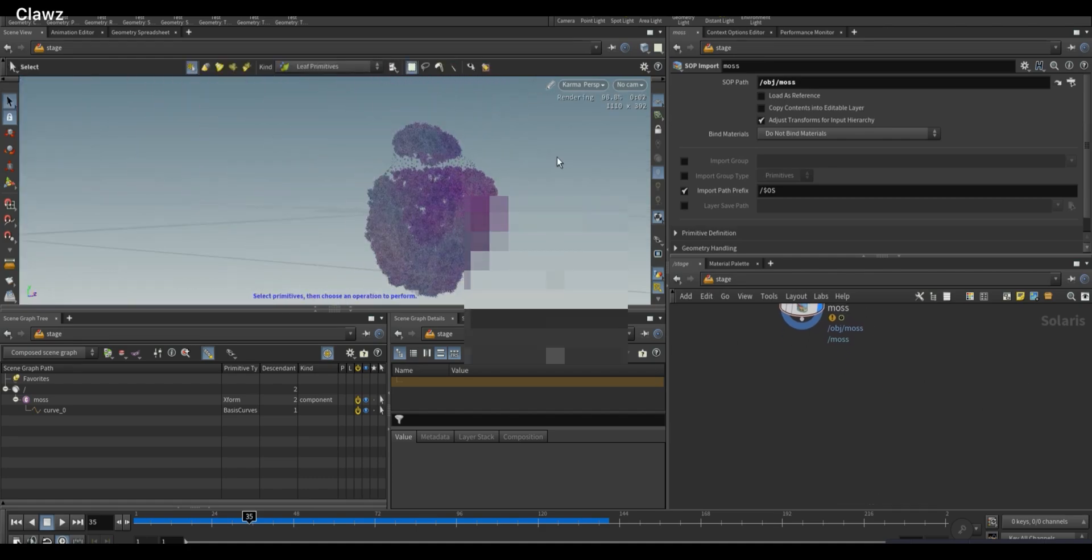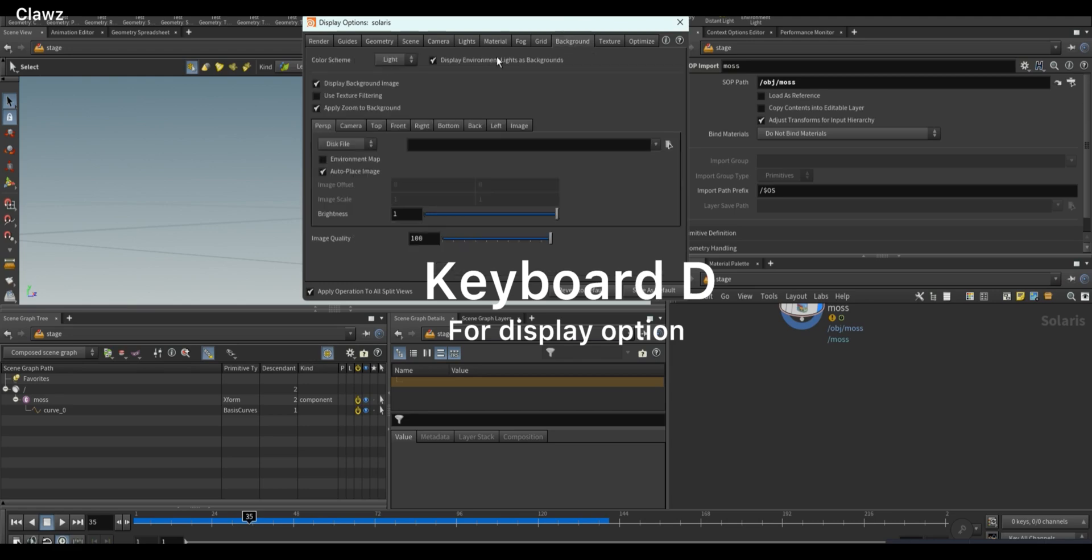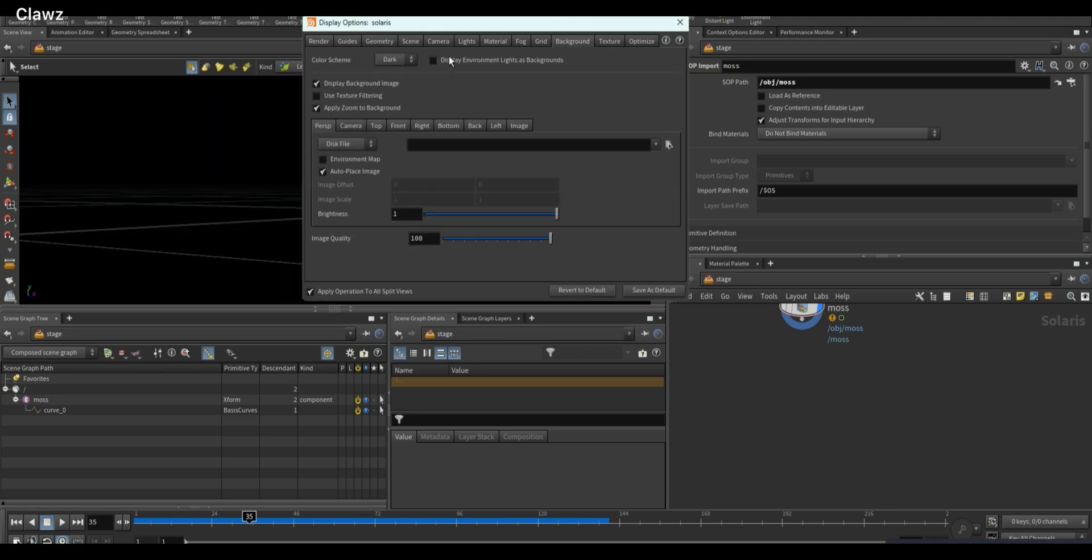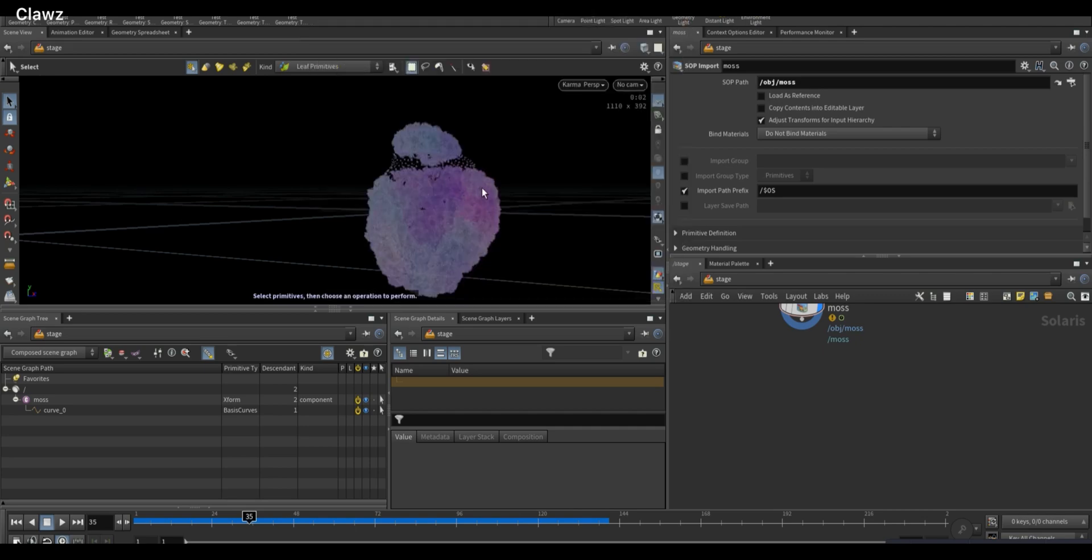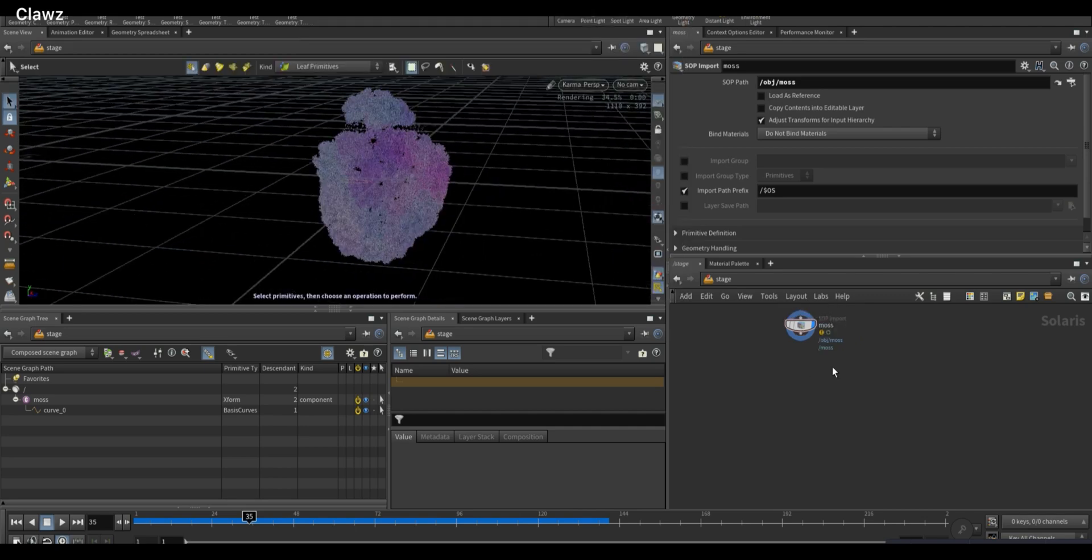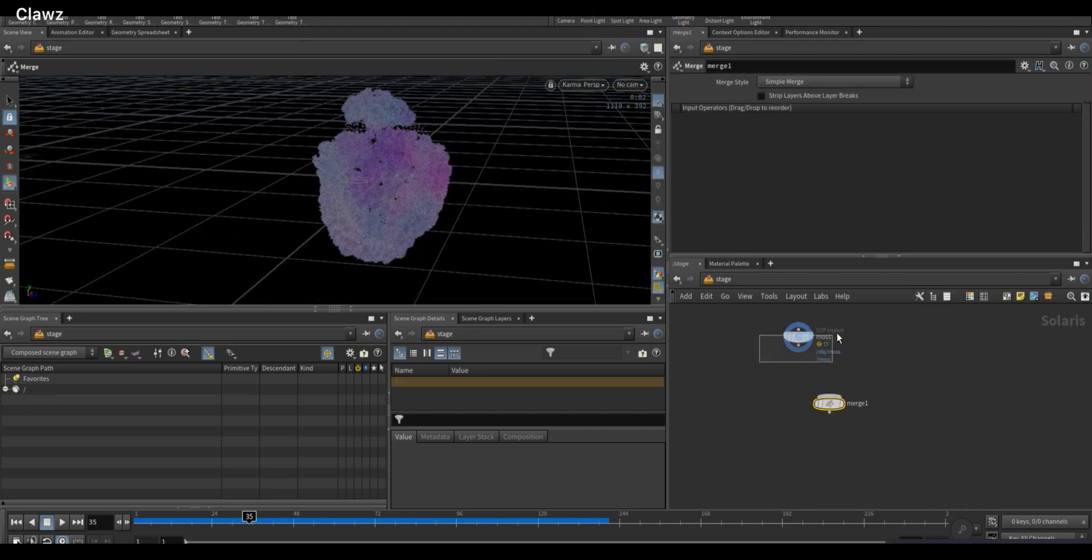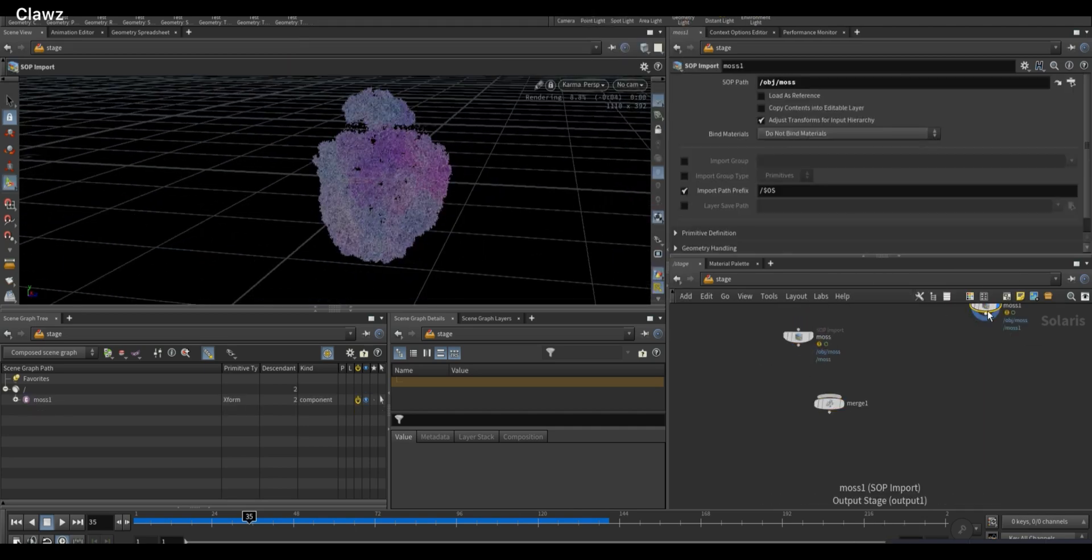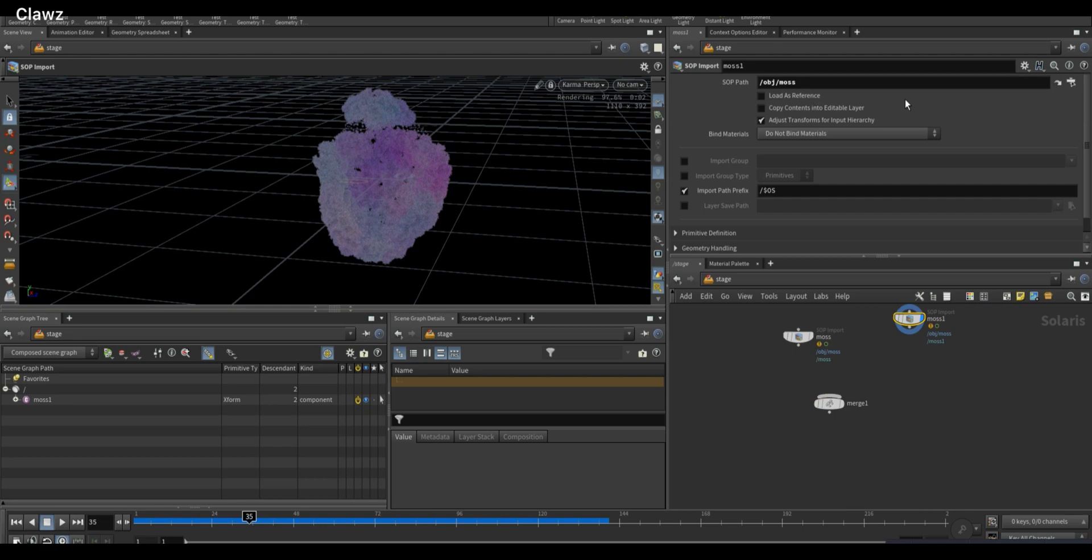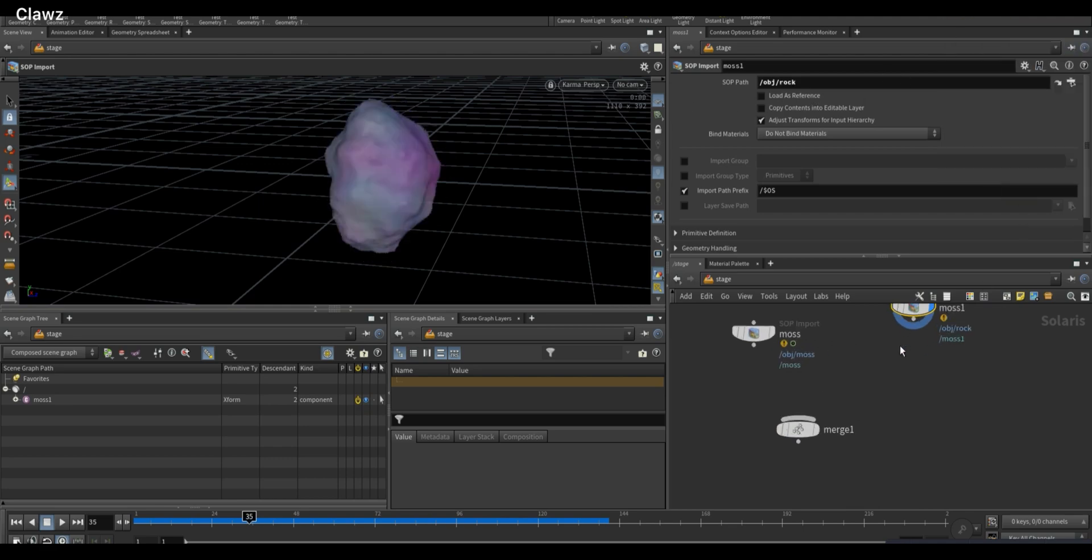Click D in the viewport to open the display options. Under the background tab, you can change the background color. I prefer setting it to dark. Now duplicate the SOP Import node and use it to import the rock geometry, and connect both using a Merge node.